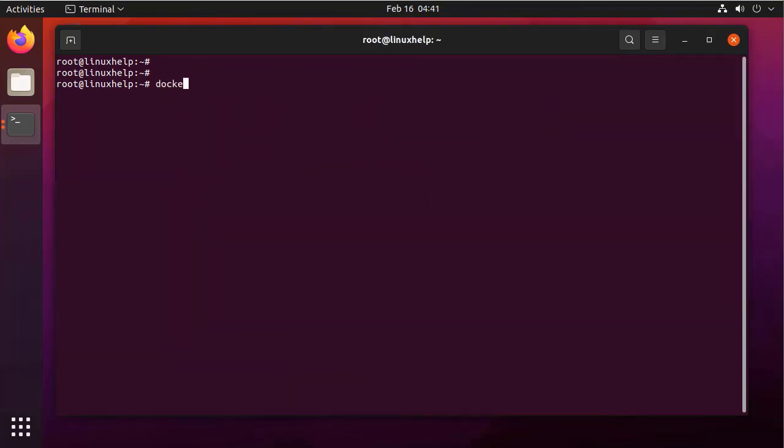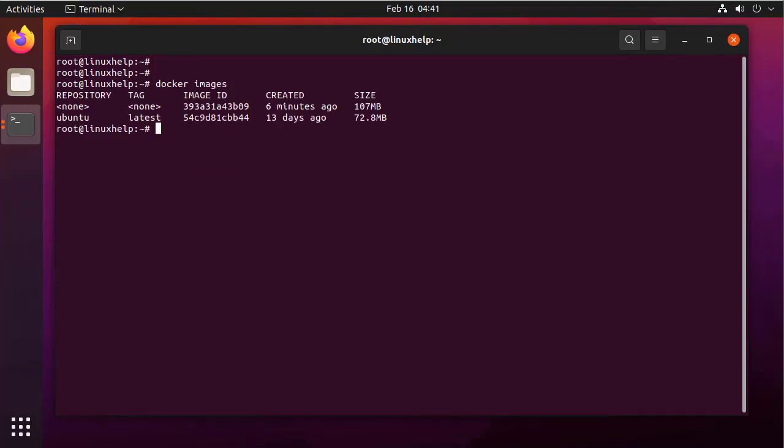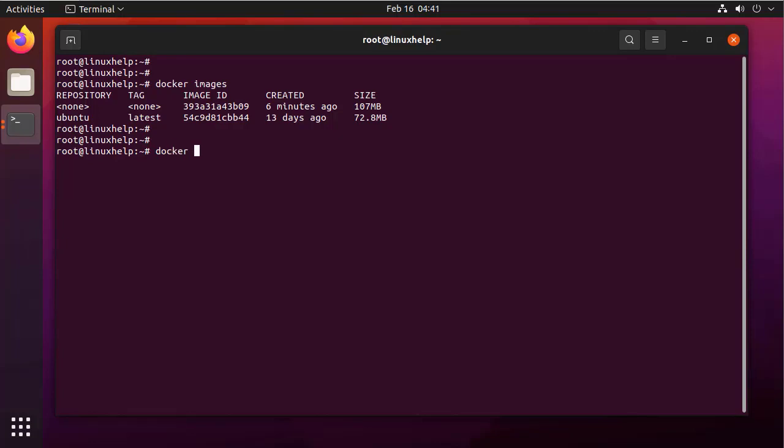Next, I am listing the Docker images. This was the imported image. Next, I am going to run that image as a container.